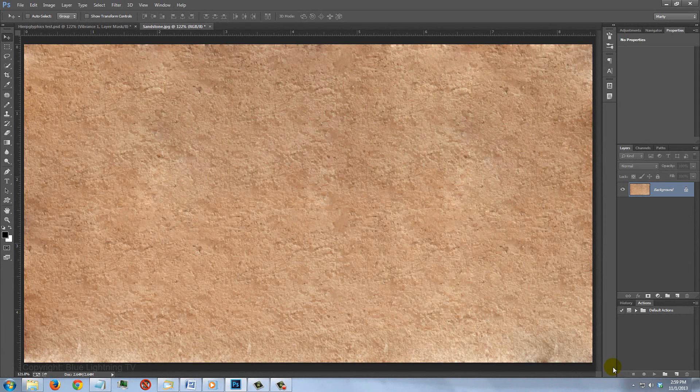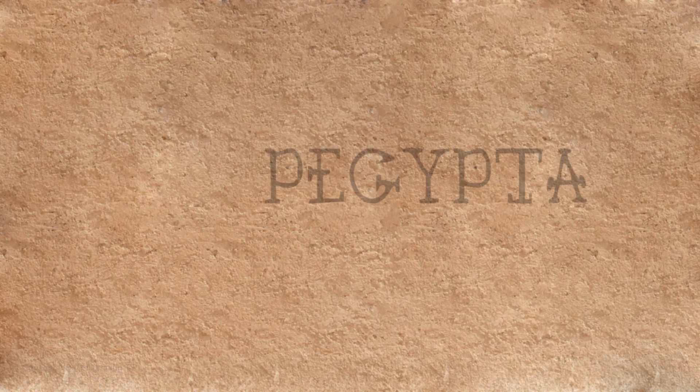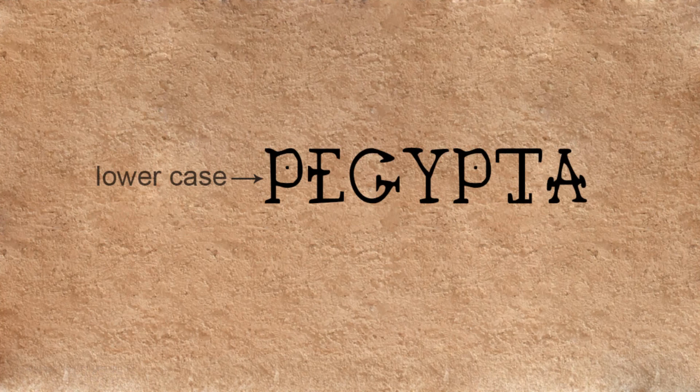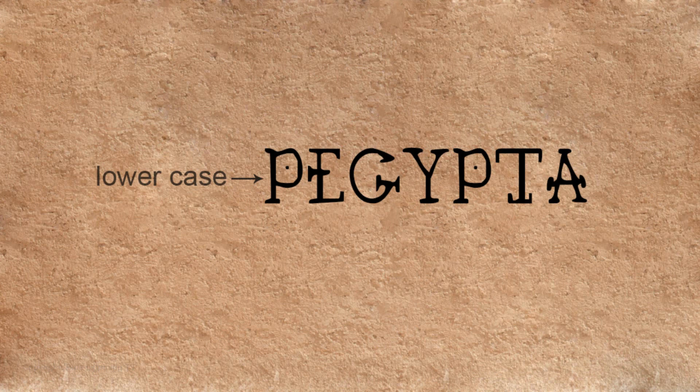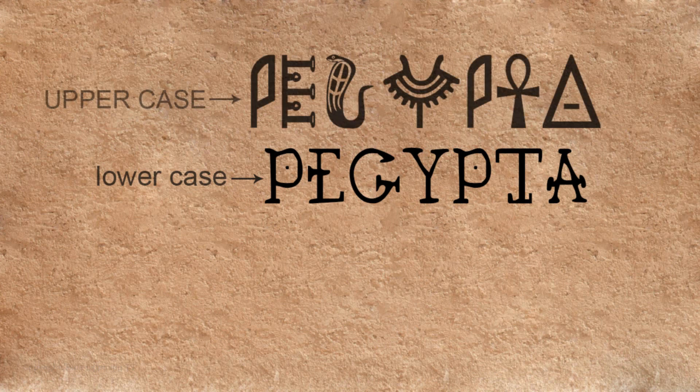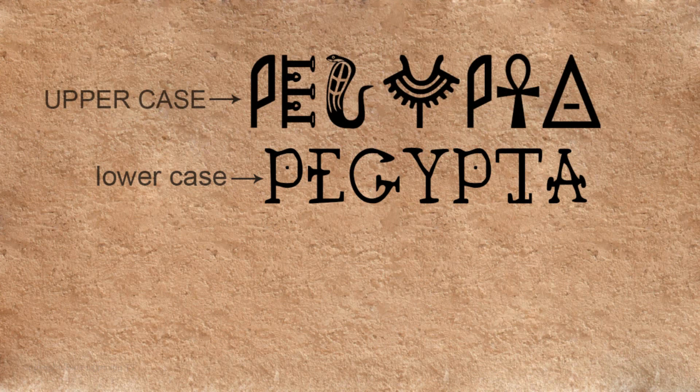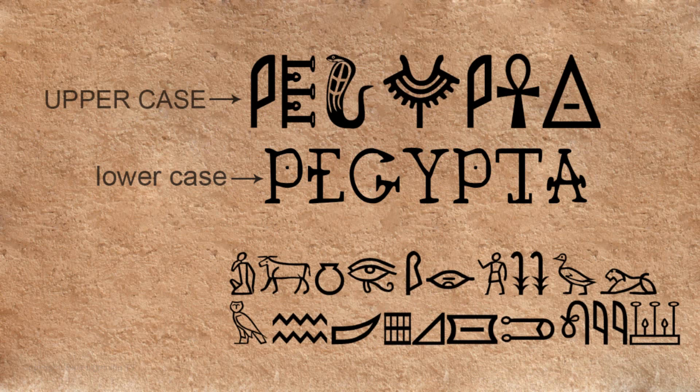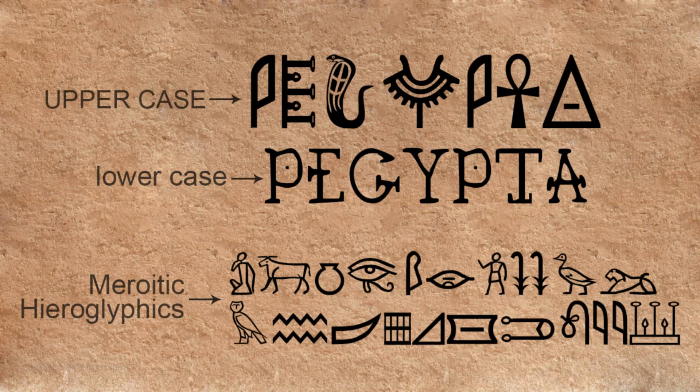In addition, I provided a link to a hieroglyphic-like font called Peegypta. The lowercase looks like this and the same characters in uppercase looks like this. You can mix and match if you like. I also provided this font derived from Egyptian hieroglyphics called Meroitic Hieroglyphics. If you're not sure how to install fonts, watch my tutorial on how to do this. I provided that link as well.